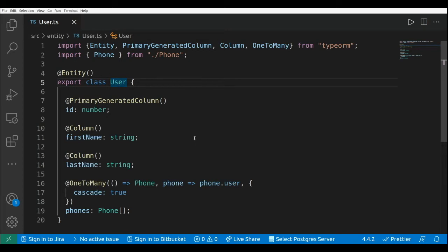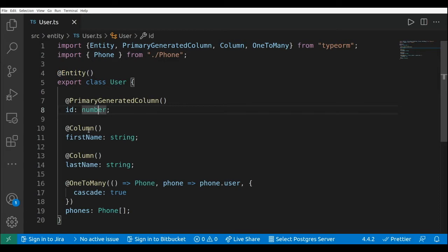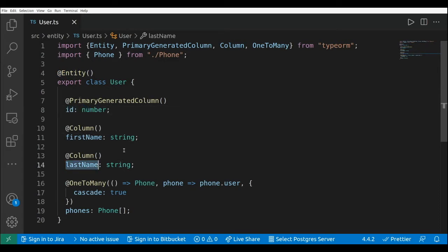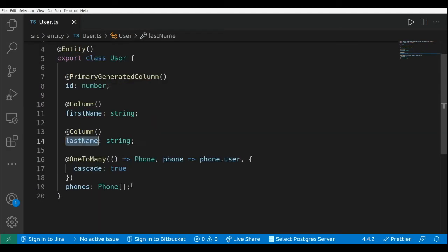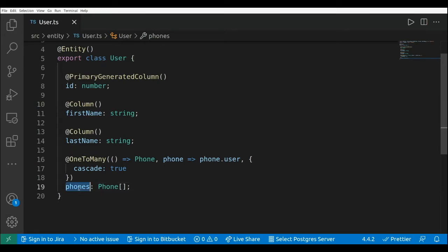Let's take a look at our user entity. We are using the entity decorator from TypeORM and we have three columns: the id, the first name, the last name. And here is the important one for this video — that is the one-to-many relationship between the user and the phone.